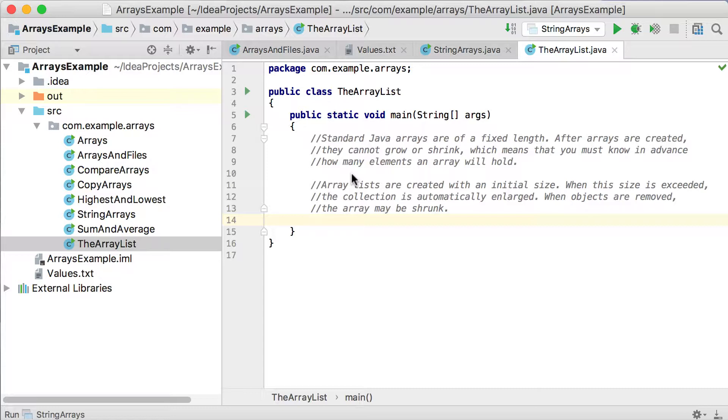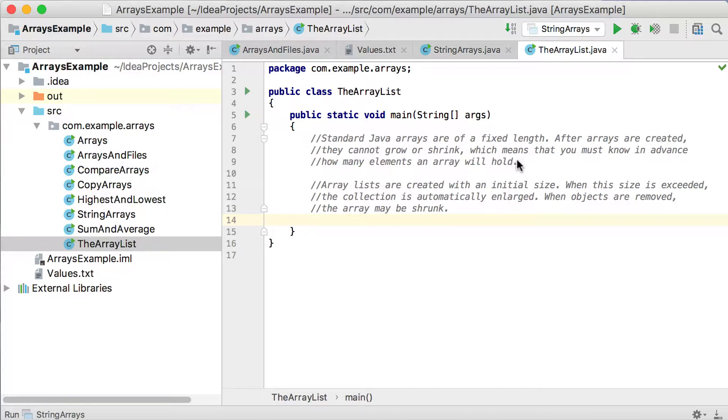When you set a length to it, you cannot change that length. That will be the number of elements that your specific array will have. After arrays are created, they cannot grow or shrink, which means that you must know in advance how many elements an array will hold. So you need to decide how many numbers or string values or whatever your specific array must hold.